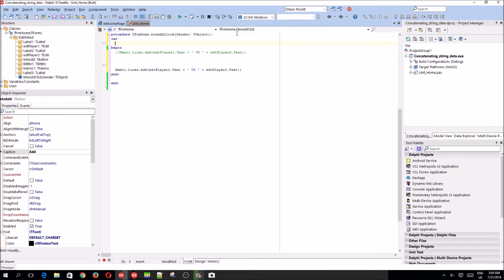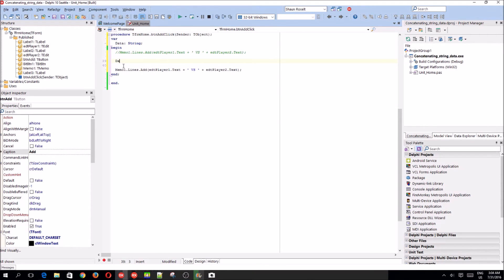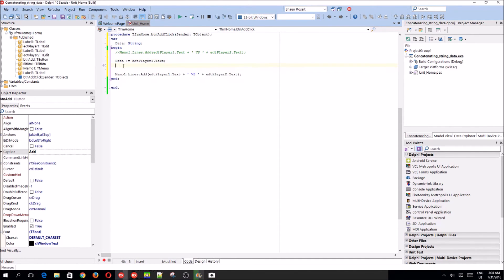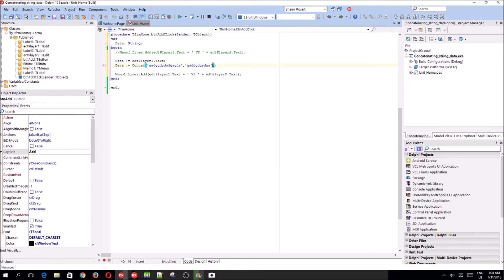Variable data string. So you can set data equals to the edt player 1.text. And then we set data equals to concatenate. So you can basically work the same. What got this, and comma, and this together. That's basically how it works.